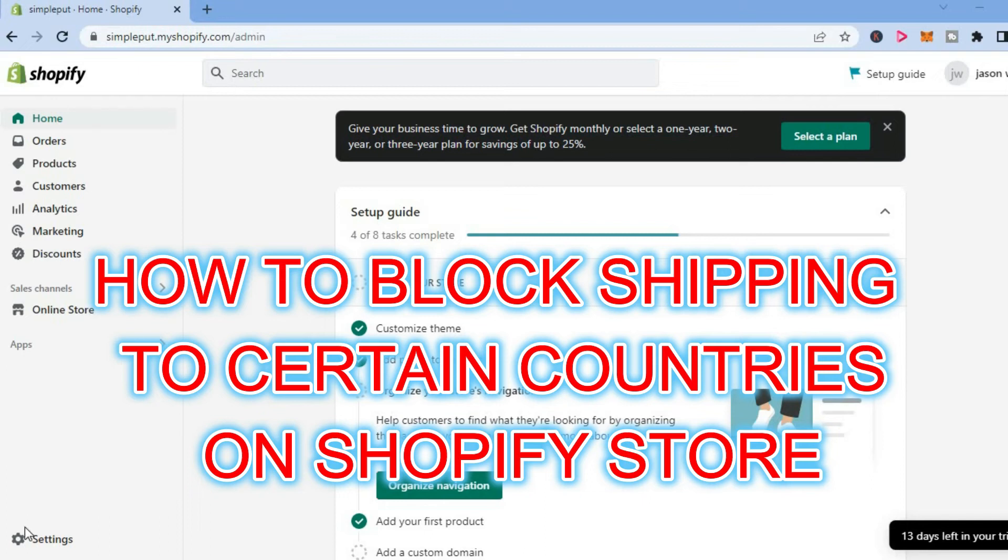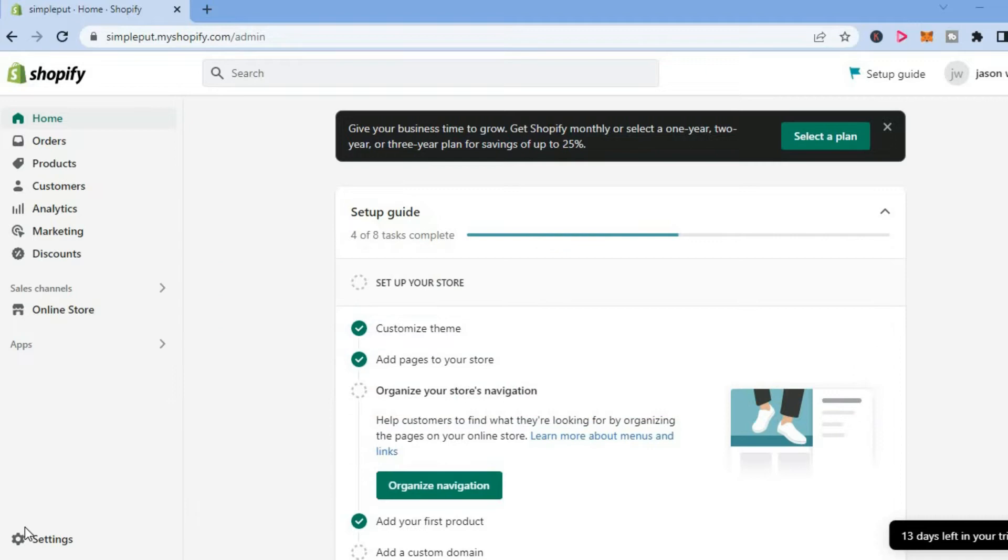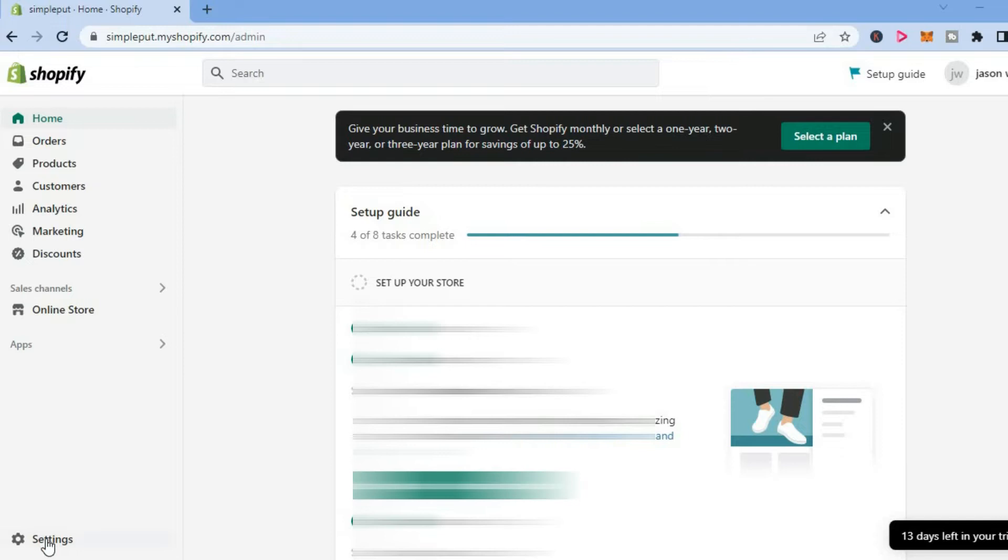Hello, welcome to Simple Answers. In this video, I'll be showing you how to block shipping to certain countries on Shopify or how to turn off international shipping on Shopify. The first thing you want to do is tap